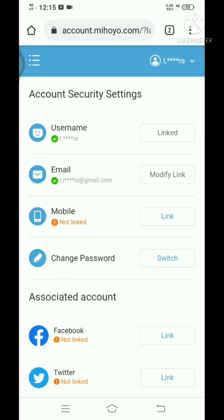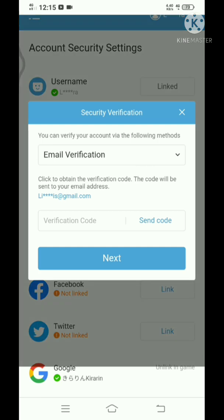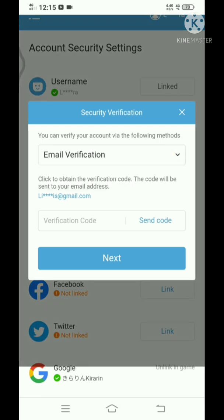Another option might be a little hassle, which is over here you see modify link. With this, it will send you a verification email for you to be able to modify the email on this miHoYo account.